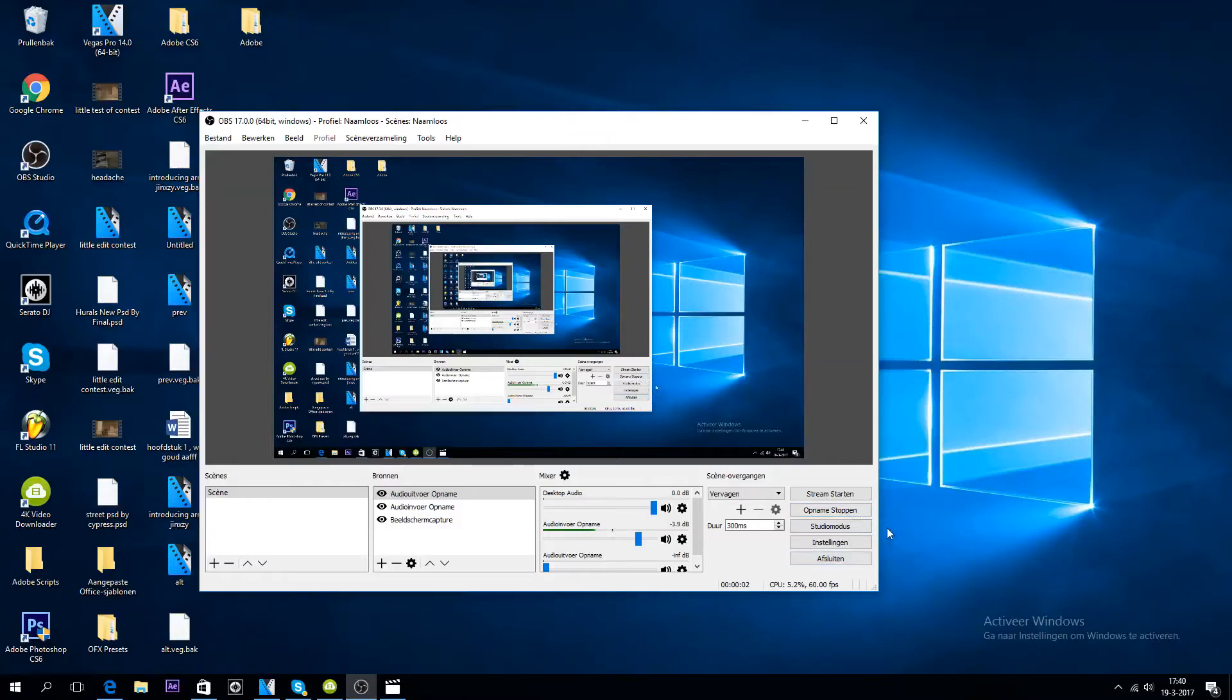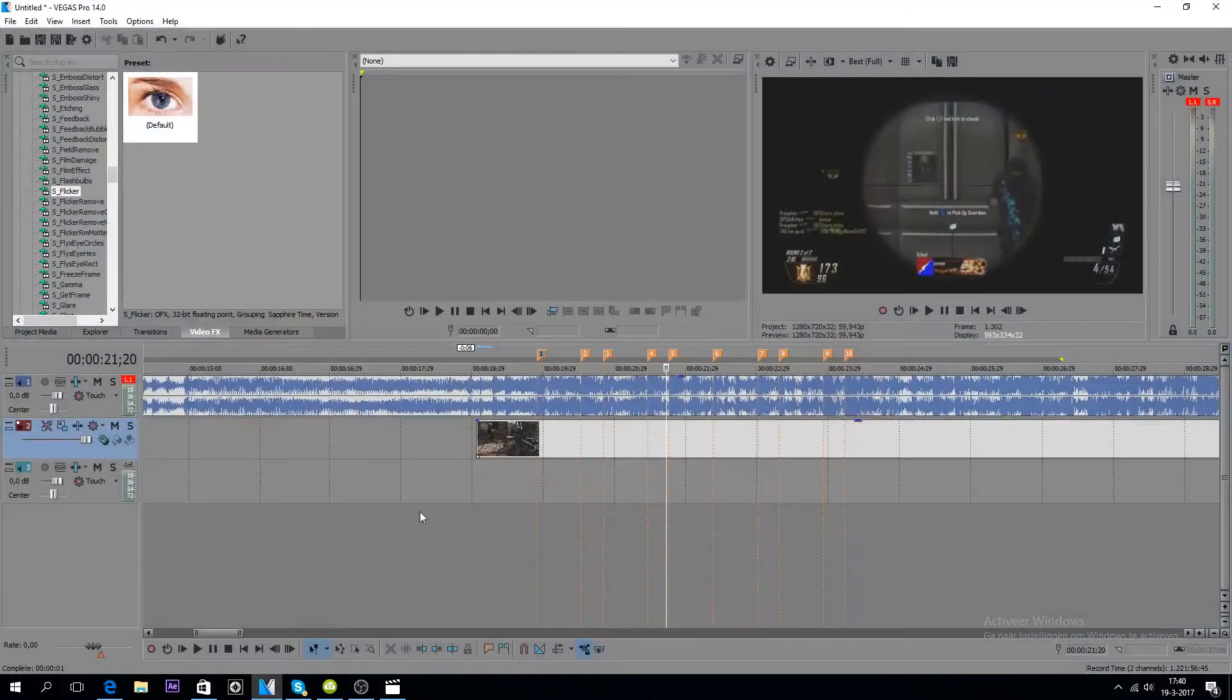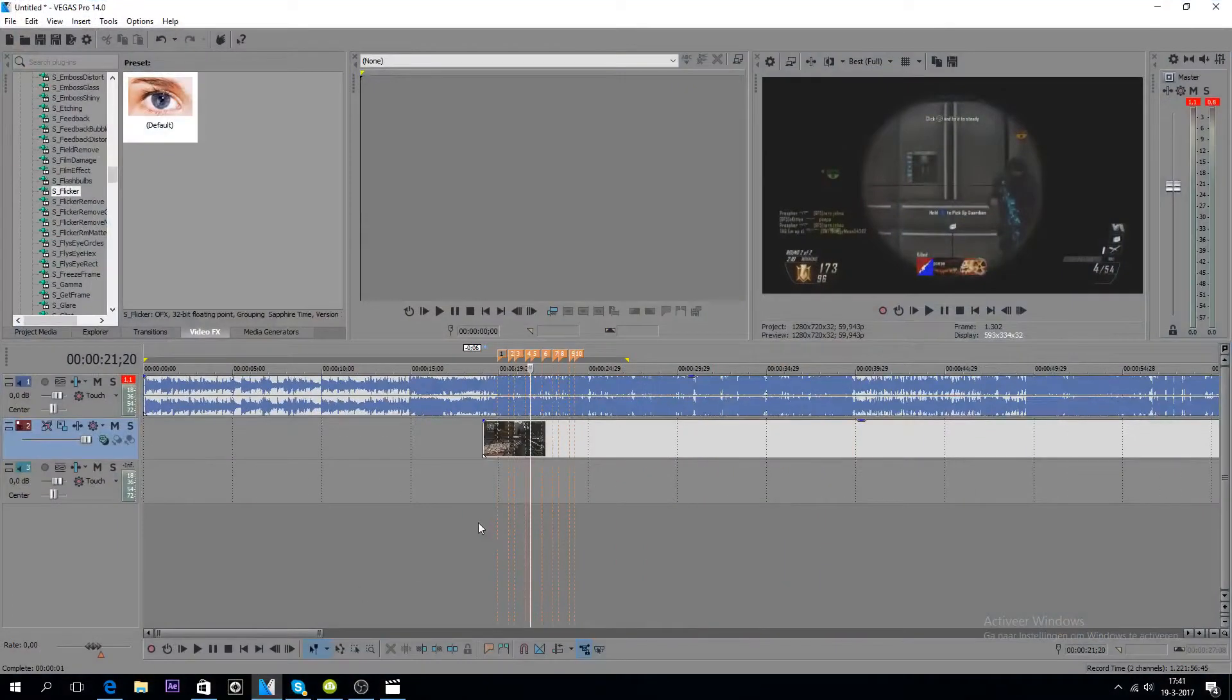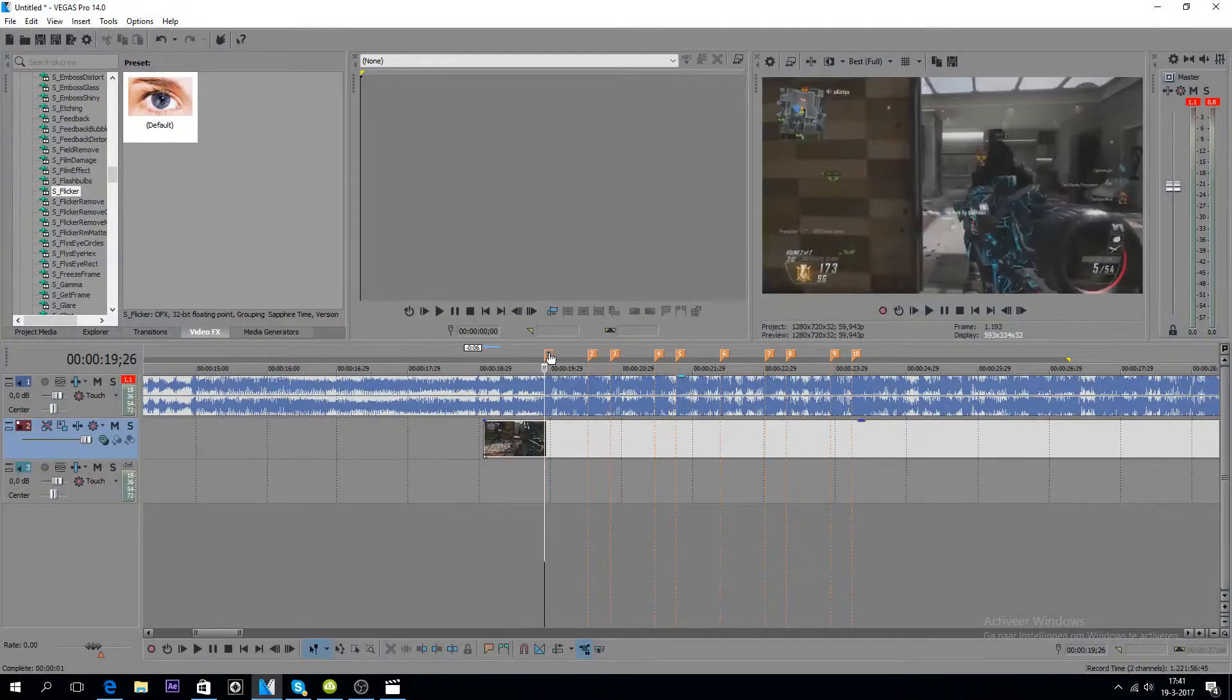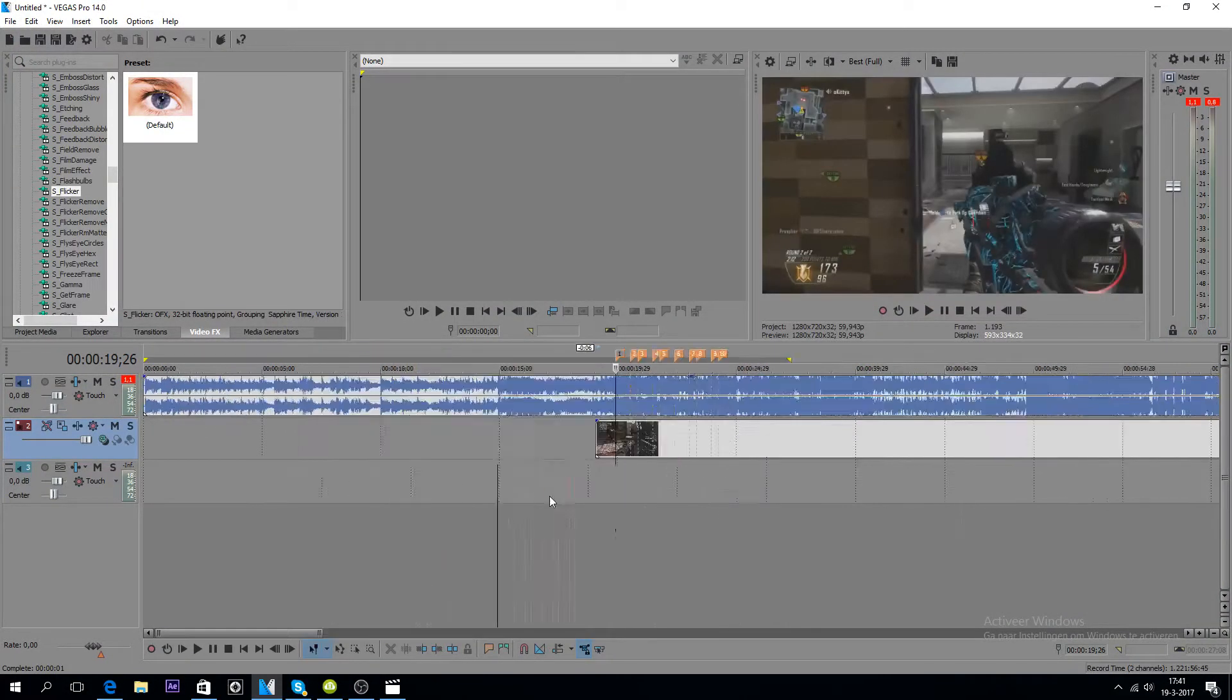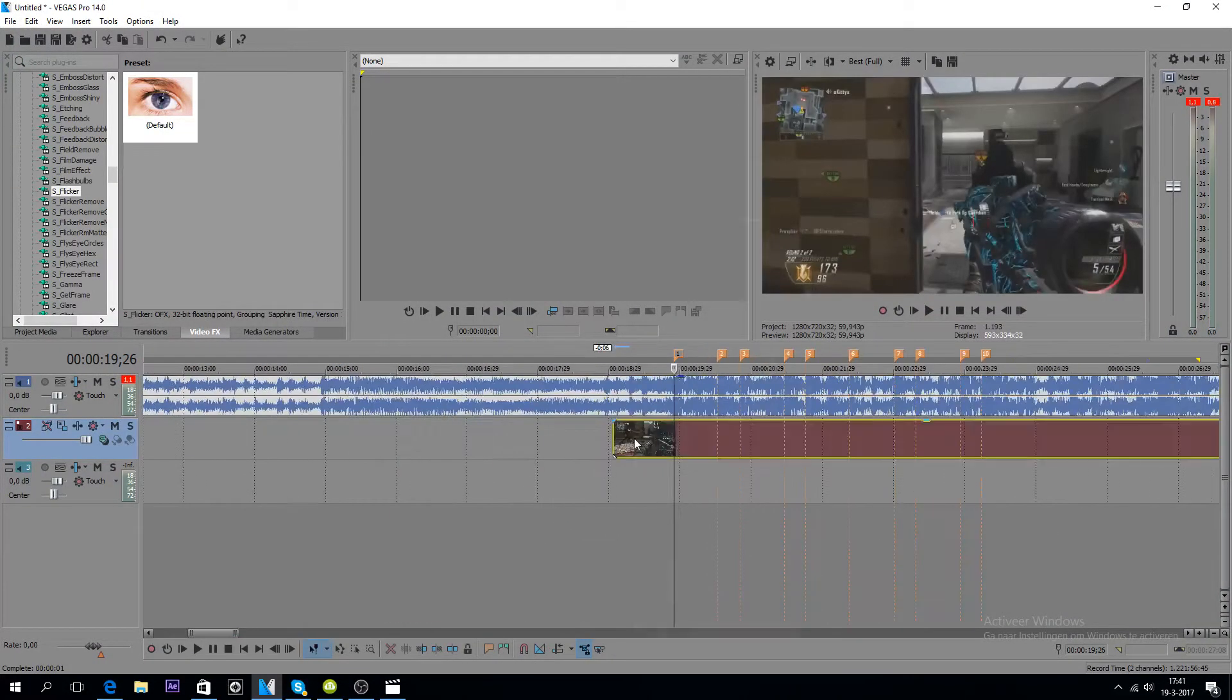It's your boy Smoko with a new video right here. Today I'm gonna do an editing tutorial. I'm gonna do my sync, I already marked them, so let's get right into this.